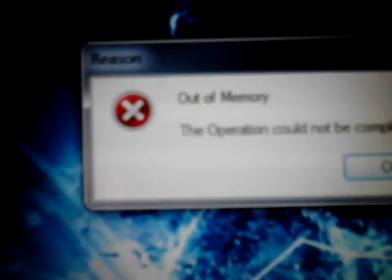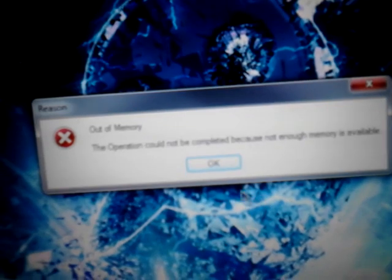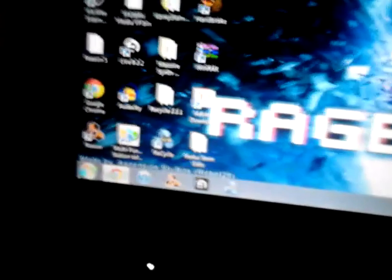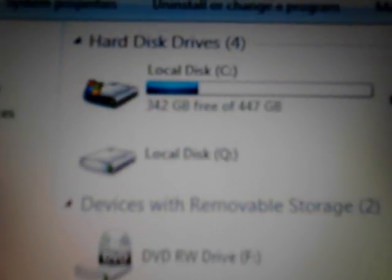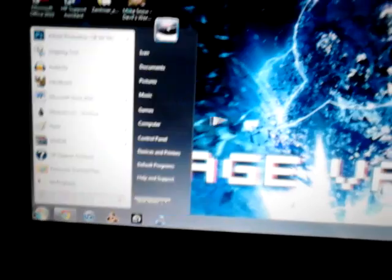And there you go — there's an error. "Out of memory. The operation cannot be completed because not enough memory is available." And just to show you that I do have memory in this computer. Out of memory — I don't know what else to do. I guess the only option would be to redo it, but I don't know. So if you guys know how to fix it, please let me know.